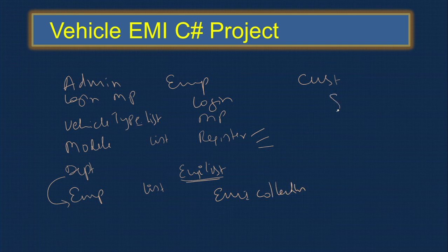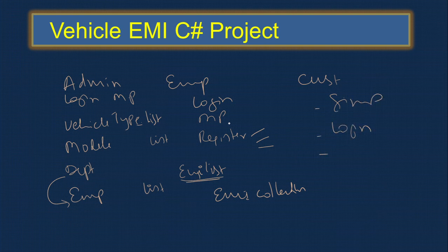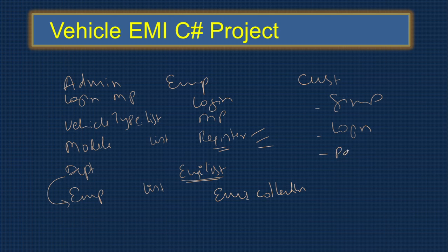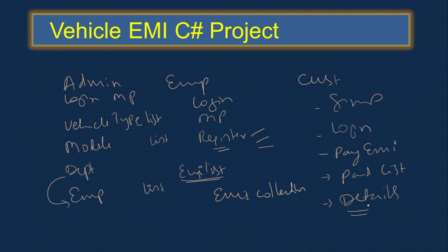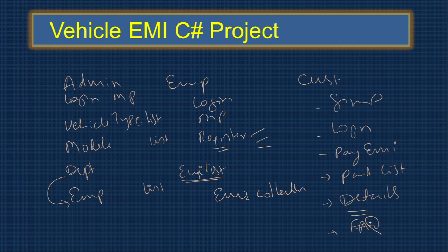On the customer side, customer can sign up and log in. Once they purchase the vehicle and the vehicle number is there, once they log in they can pay the EMI. They can see the paid list - what EMIs are paid. Then complete details - what is the total number of EMIs, how much paid, how much balance. Generally you can provide FAQ - frequently asked questions.